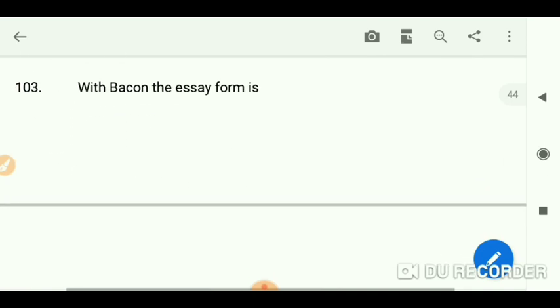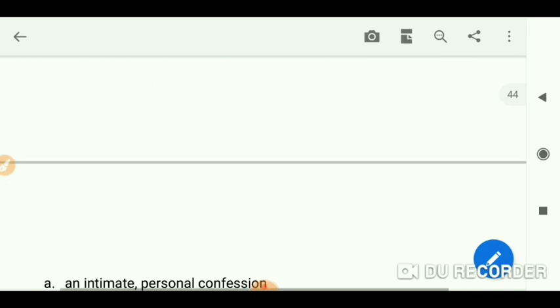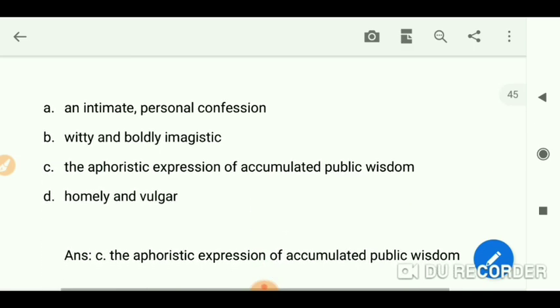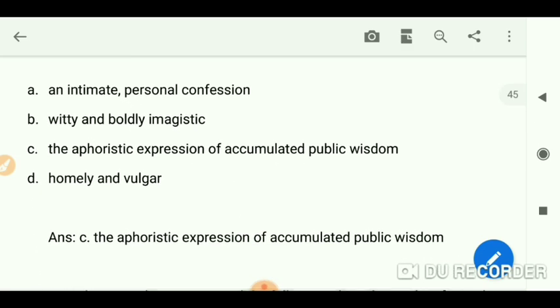With Bacon, the essay form is the aphoristic expression of accumulated public wisdom.